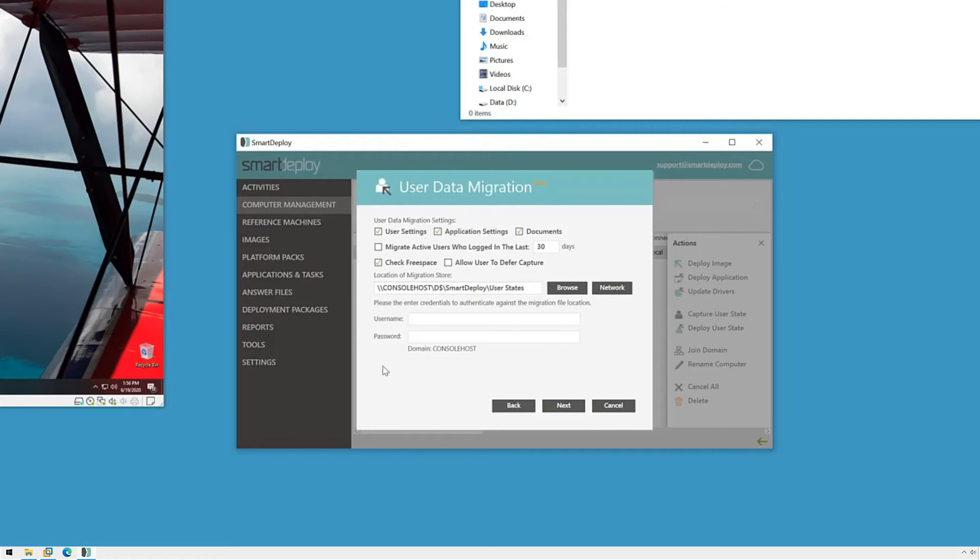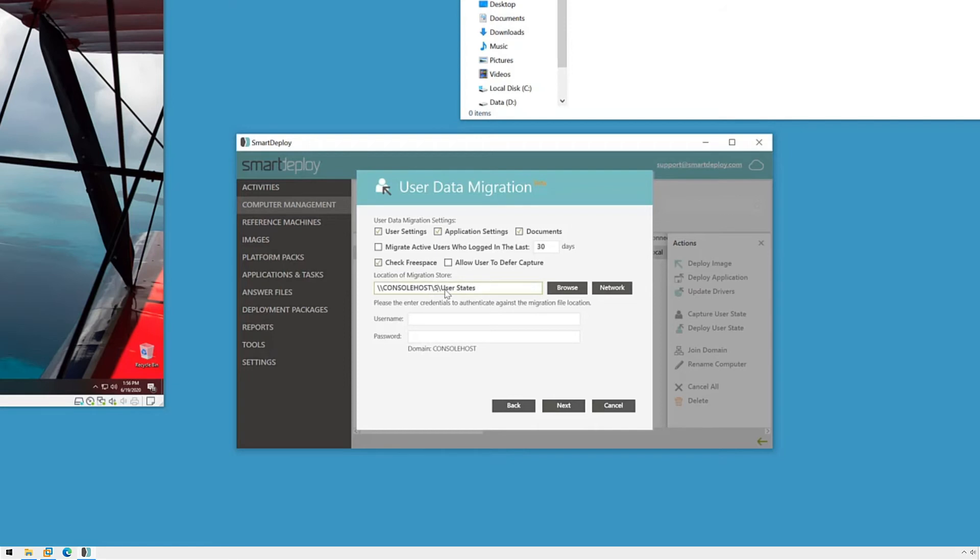We'll know how much space is needed before the copy starts so it's good to verify first. I want to bring everything over so I'll leave all of these options as is and then make a slight adjustment to this network share. Then I'll need to provide the username and password for SmartDeploy to use to access my network share and then click next.